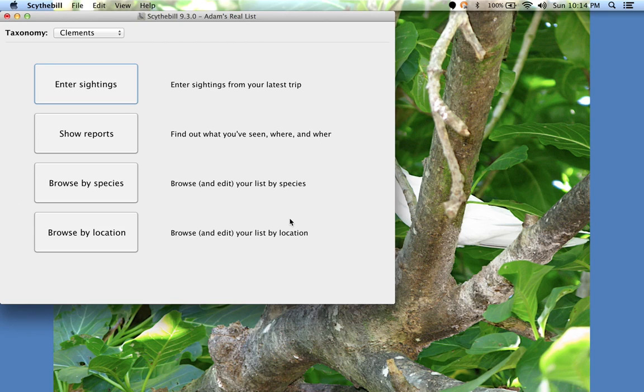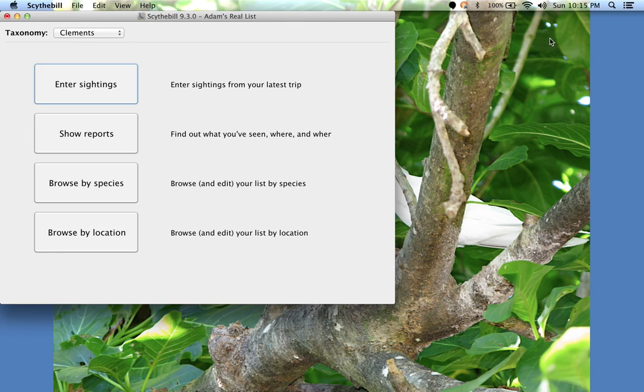In the next video, I'll cover some of the more advanced features of sighting entry in Scythebill.